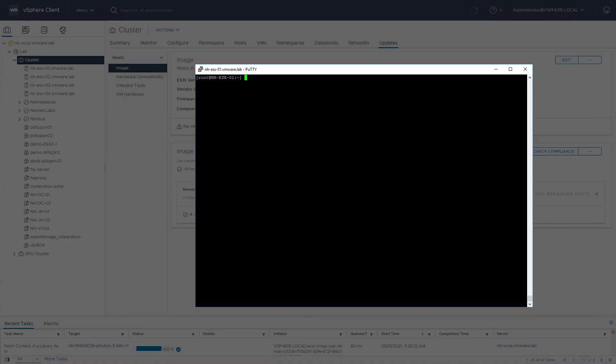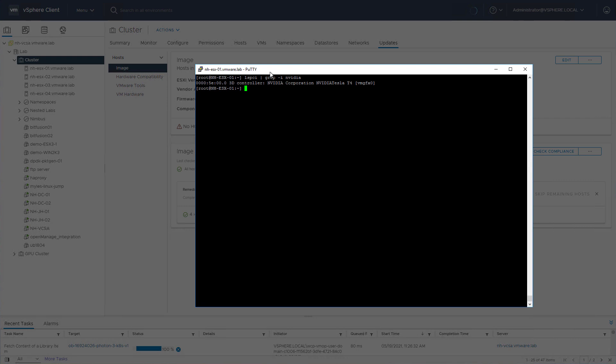One way to do so is to log into the ESXi shell, for example. So let's quickly review if we have a NVIDIA vGPU in this specific host. And we do. We have a Tesla T4 GPU.